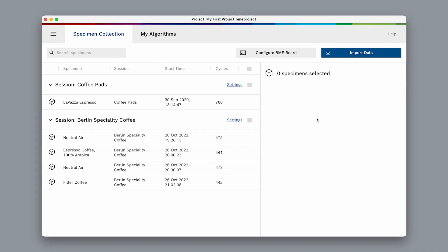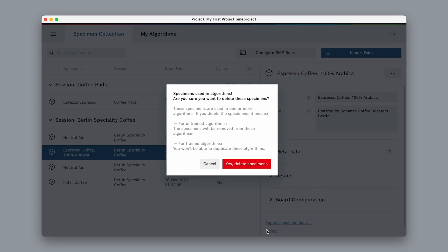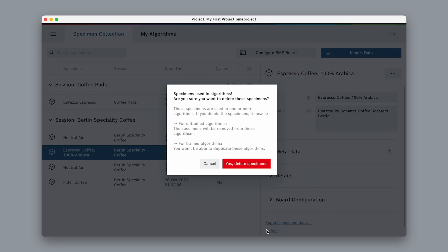Finally, we can delete specimens from our collection. Simply select a specimen, then hit delete. Be careful, though — we might have used this specimen within one of our algorithms. After deleting the specimen, it will be missing from the class, and therefore retraining the algorithm won't be possible anymore. In that case, BME AI Studio will give us a warning.